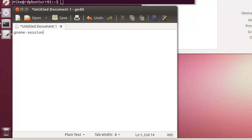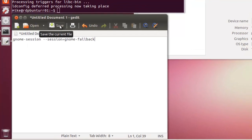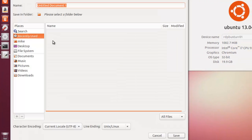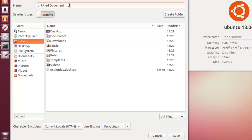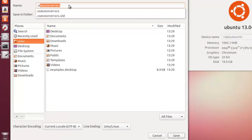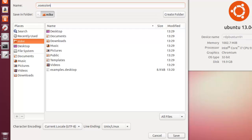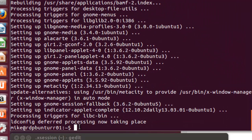GNOME session space and then two dashes session equal GNOME fallback. Now we're going to save this in our home directory with the name of .xsession. So in this case, this is Mike. So only Mike will be able to use RDP on this computer. So we're going to call this file .xsession. Now you'll notice there's a session old and a session errors, but make sure to just plain xsession and click save.